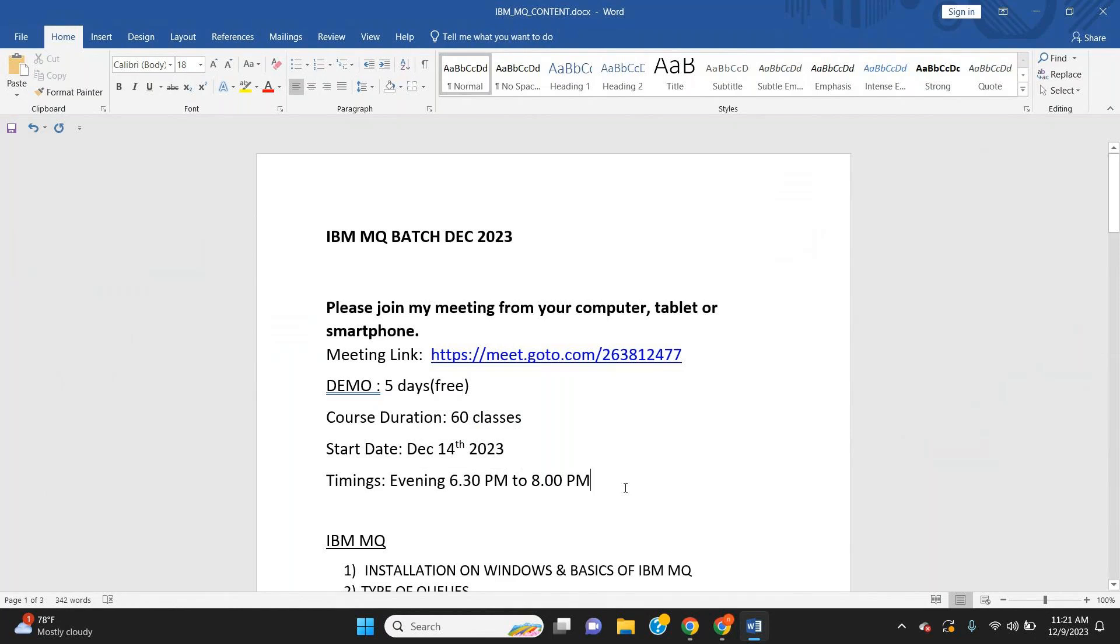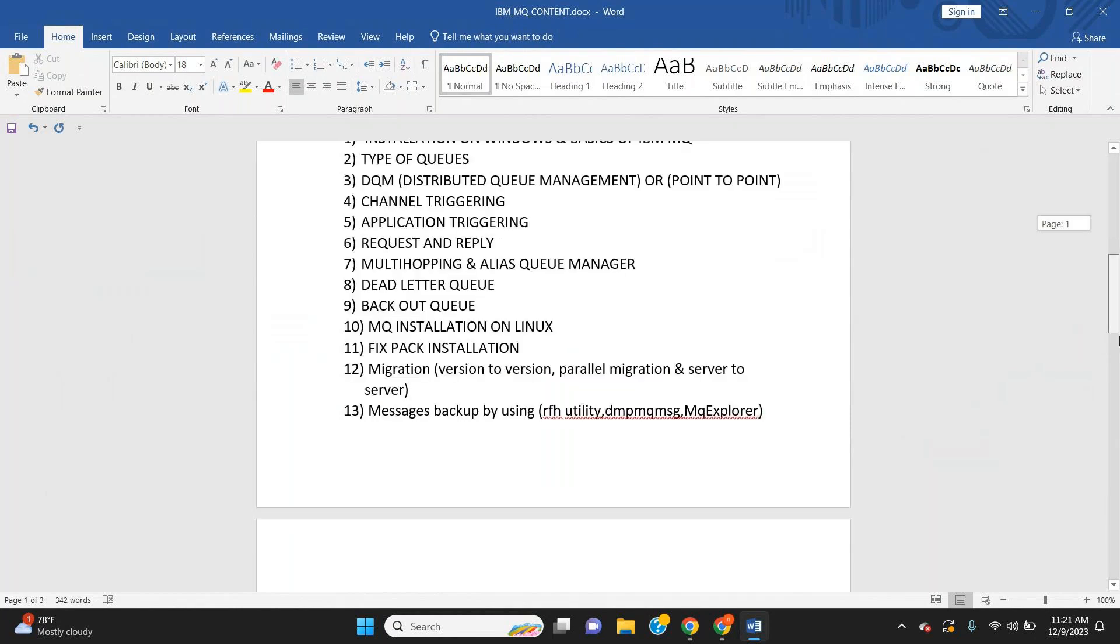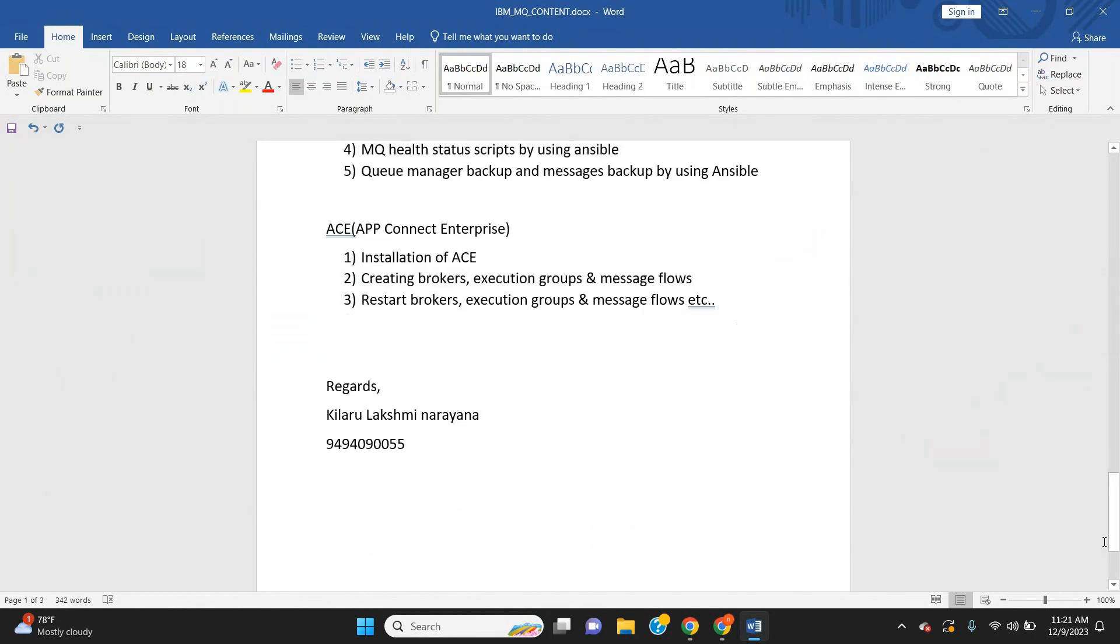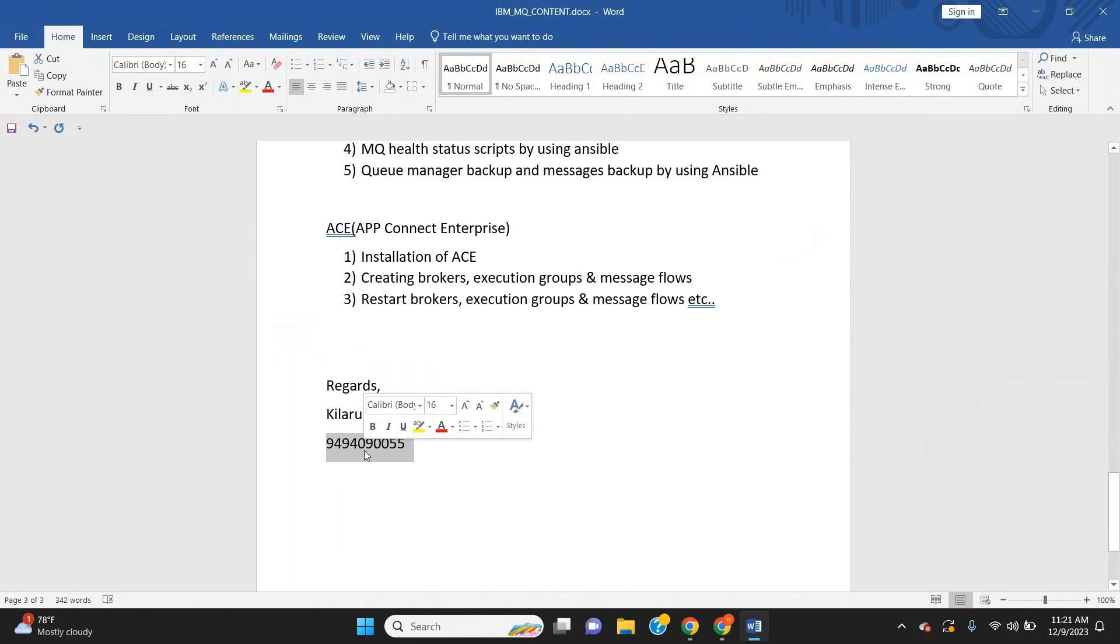If you have any doubts, you can ping me in the comment section or you can directly message me. This is my mobile number – you can WhatsApp me on this mobile number. Thank you so much, have a nice day, bye.